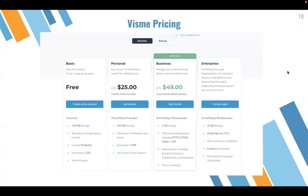With Visme, they have their packages set up in a slightly different manner. They break them up into four separate tiers: basic, personal, business, and enterprise. For college students, we will focus more on the basic and personal. With the basic package, it provides 100 megabytes of storage as well as basic templates and design assets. With the personal package, it costs $25 a month, gives you up to 250 megabytes of storage, full access to their templates, and 24/7 email and chat support.